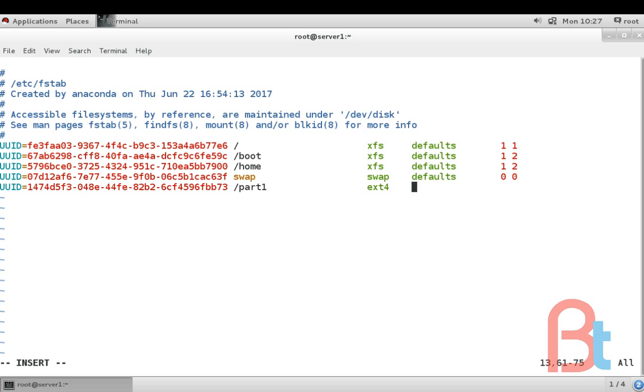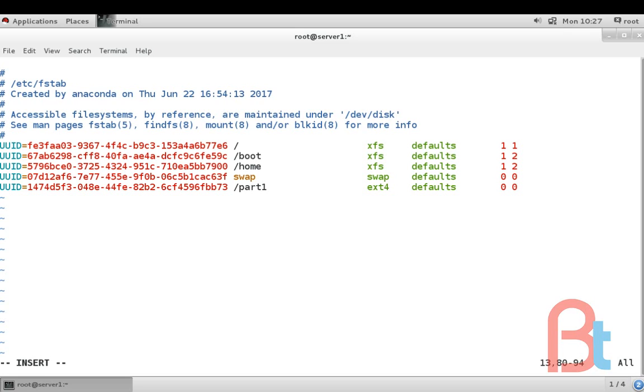Then the file system, that is ext4. The options are defaults and then 0 0.